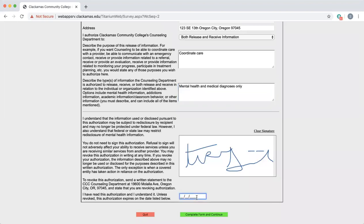This last box is very important and a lot of students mistakenly put in today's date. The final step is to identify how long you would like the release to be active for. Generally, a release expires one year from the date you sign it. However, you can revoke or retract a release of information at any time in writing. If you would like to do so, please notify your counselor so that they can help you walk through that process.